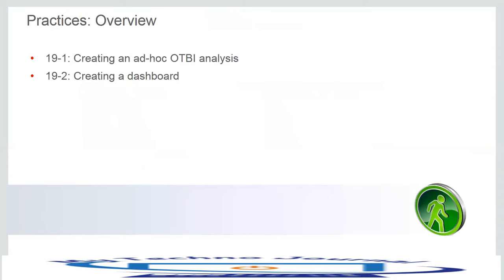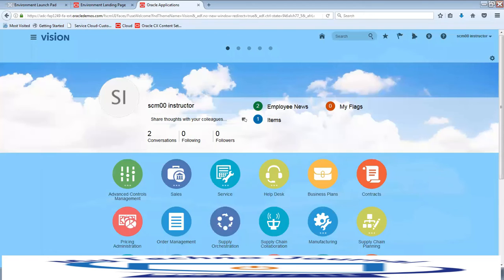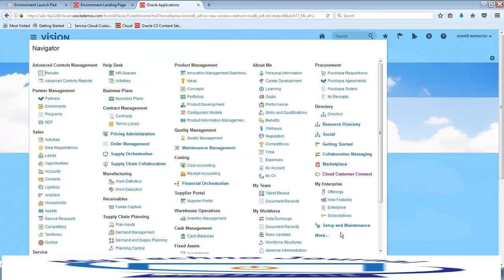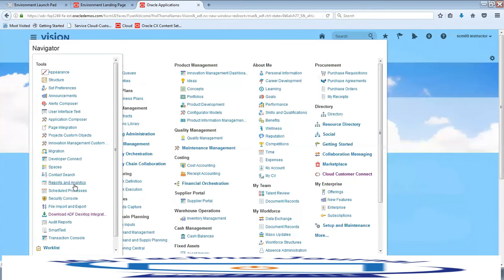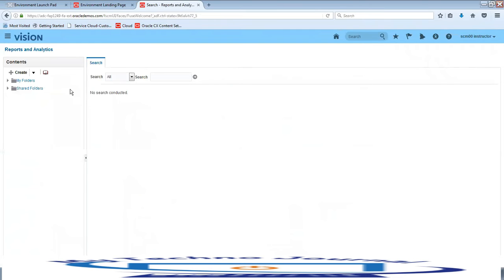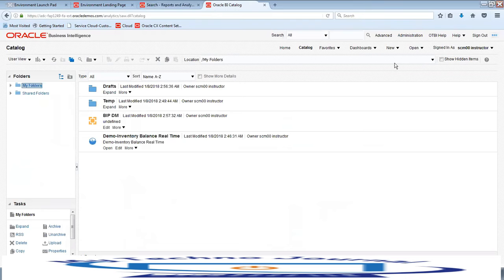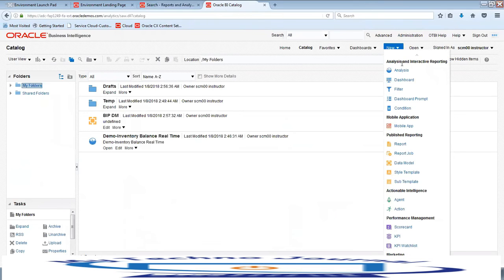Now let us go through the instance and see what we can do as part of BI. On the home page, click on More, then click on Reports and Analytics. Now click on Browse Catalog — we will get to the BI Answers page. Click on the section New and under Analysis and Interactive Reporting, click on New to view the analysis creation screen.